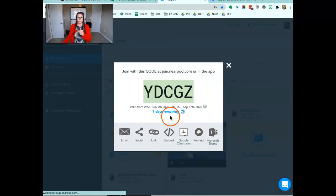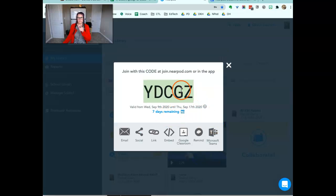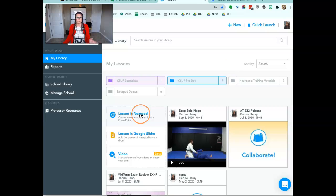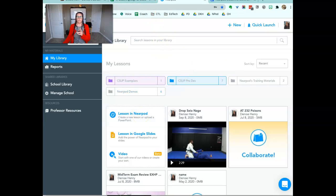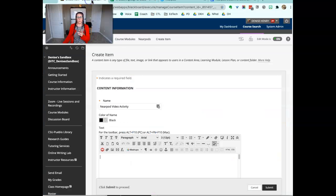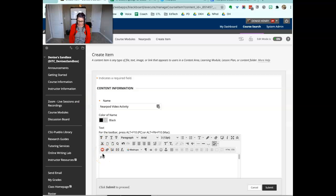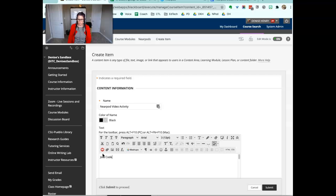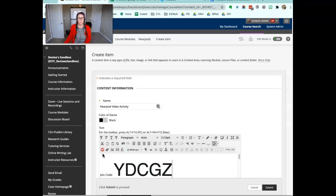So go ahead and click apply. I see that there's seven days left. This is the code that's attached to that lesson. So I come back over to my Blackboard and go ahead and paste the join code here.